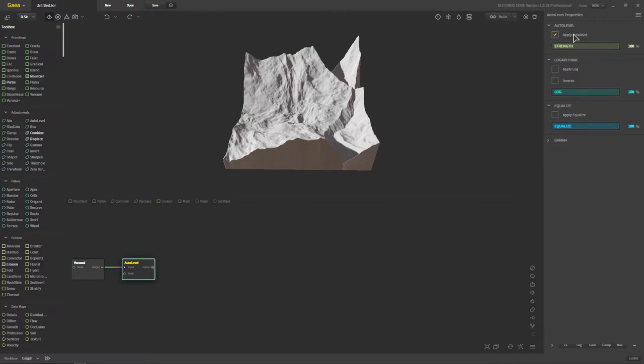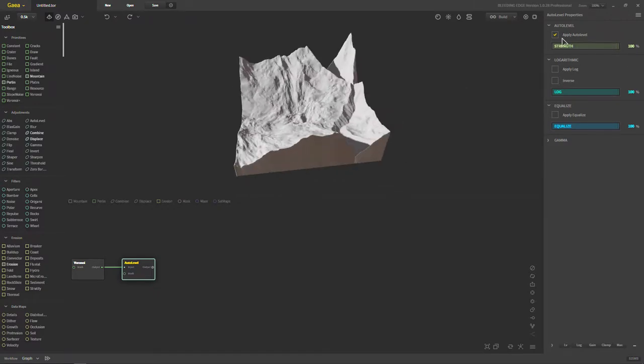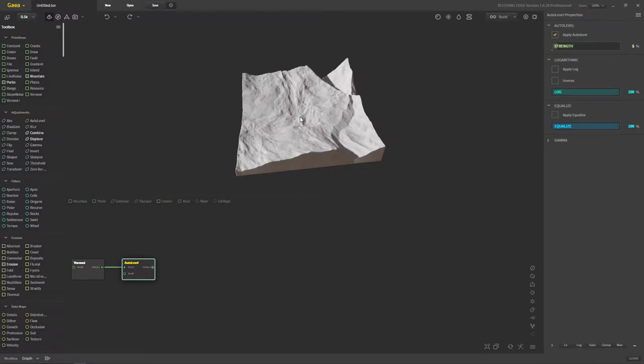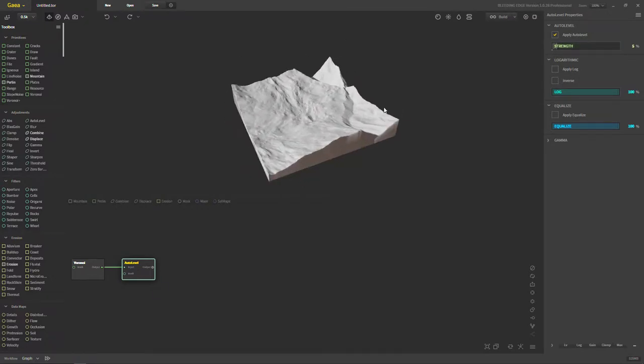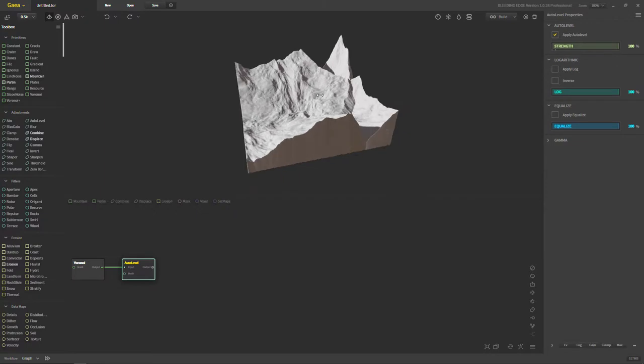First you have apply auto leveling. You have to have these checked before it will do anything. And this strength right here is just between 0 and 100. The less strength you have, the less auto leveling there is. Pretty self-explanatory.